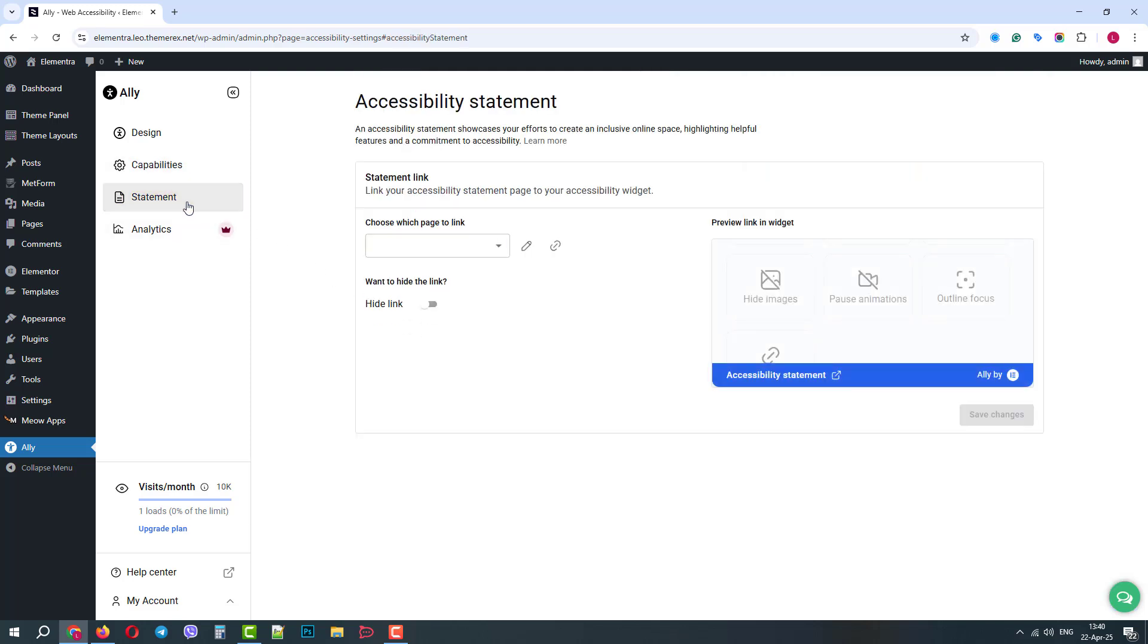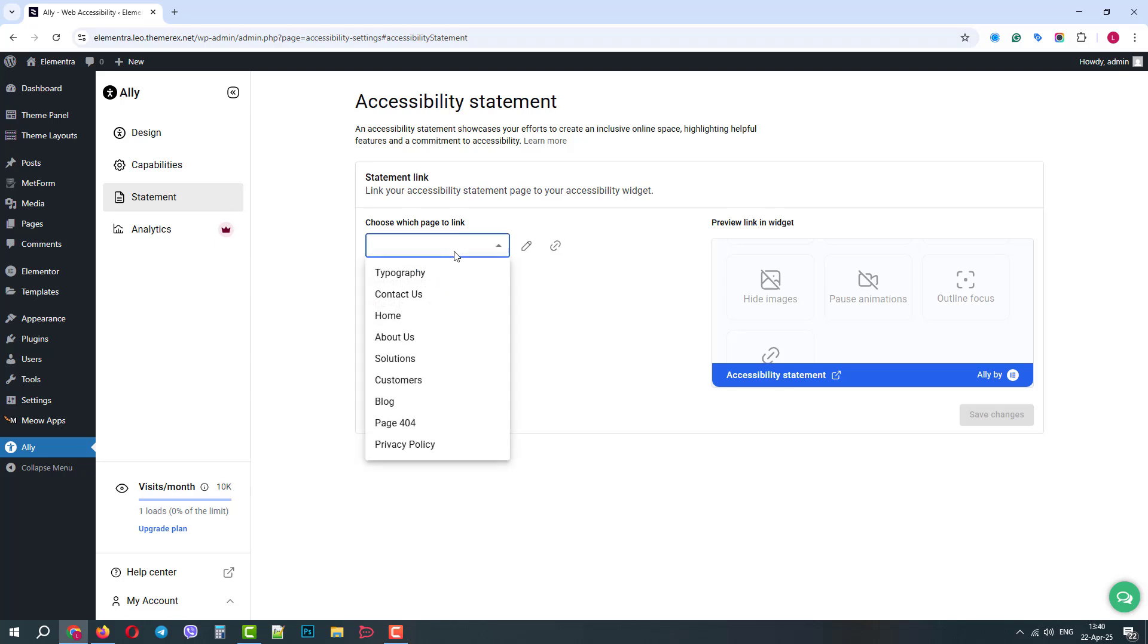In the statement, we can customize our accessibility statement page. It's a page that tells the user about the accessibility opportunities. We can assign any page created on our website.